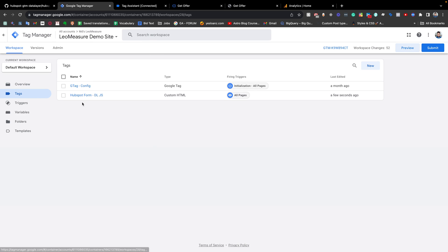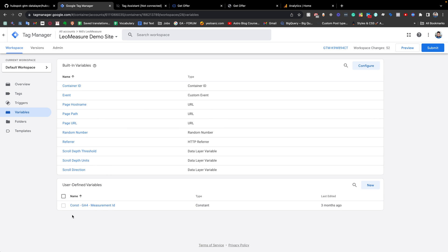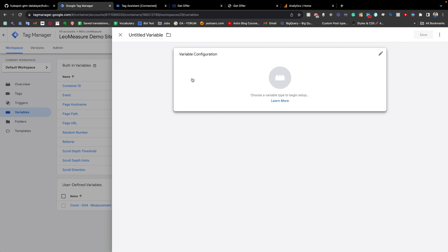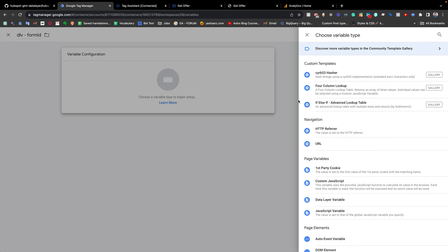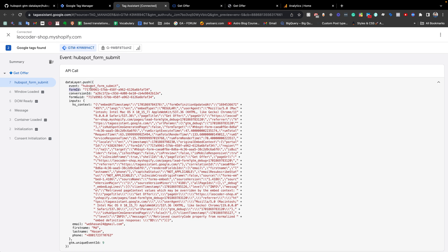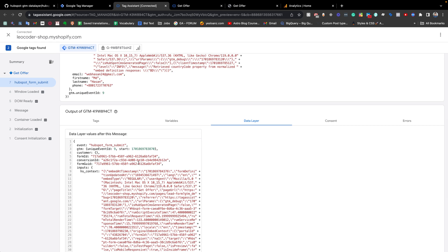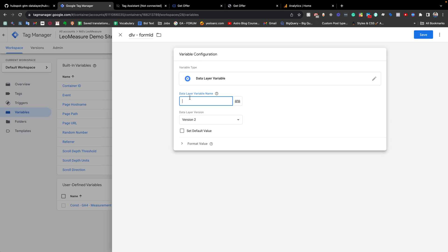So first we need to create two variables. Going back to Google Tag Manager, I am going to the Variables tab. Inside the variables tab there is only one user-defined variable available — the measurement ID. Now I am clicking New to create a new variable. It is a data layer variable for form ID. We need to select 'Data Layer Variable' type. Looking at the data layer tab, we are getting the information as a JavaScript object. We need to copy the object key for form ID and paste it here, then save it.